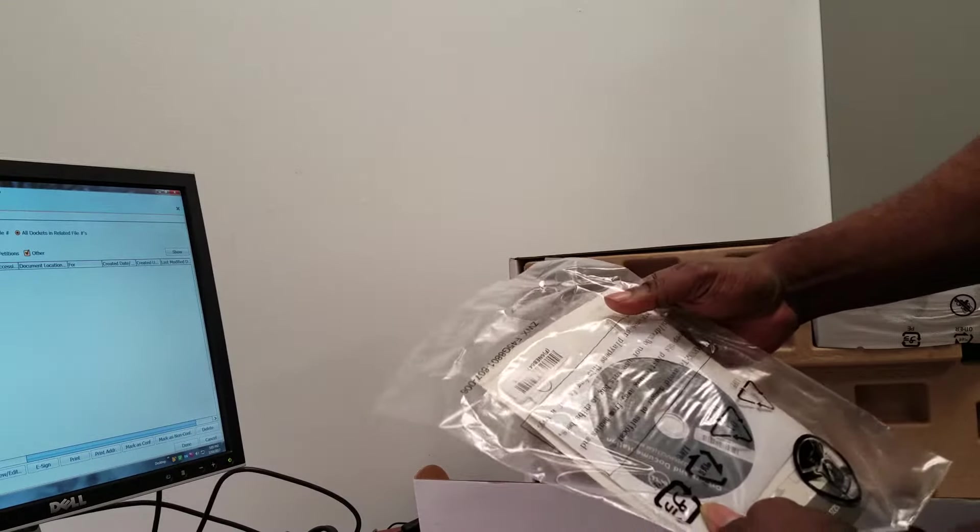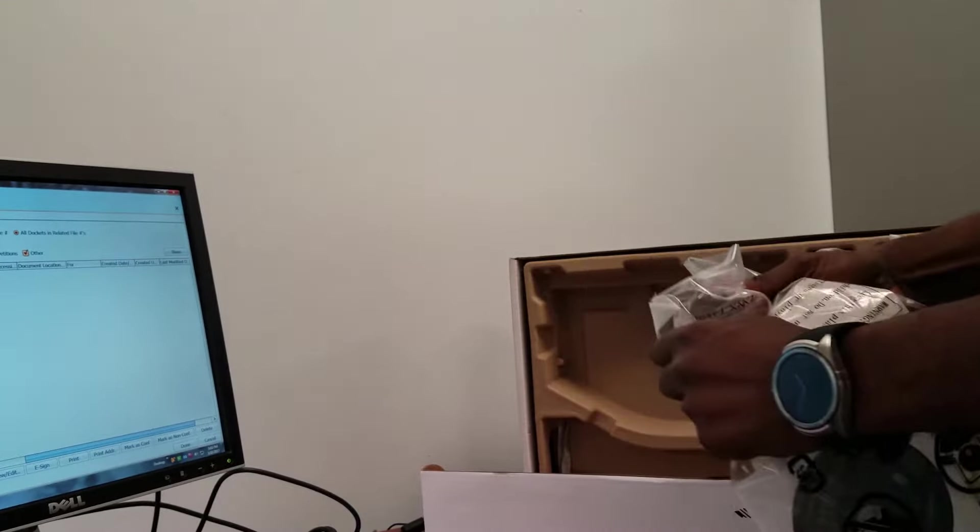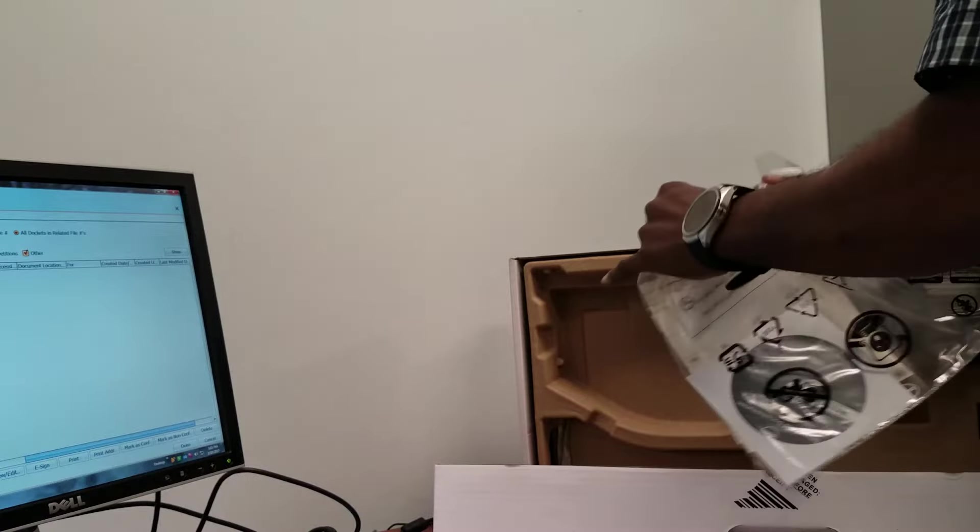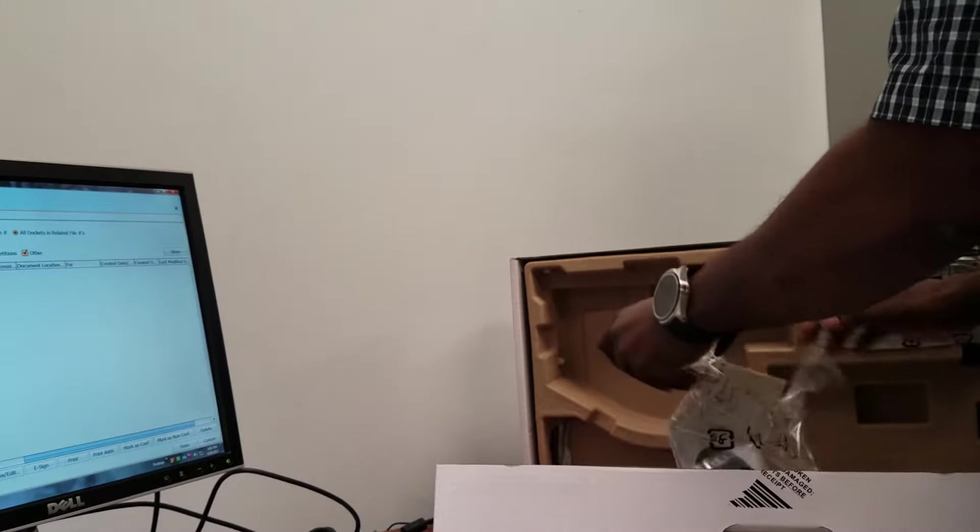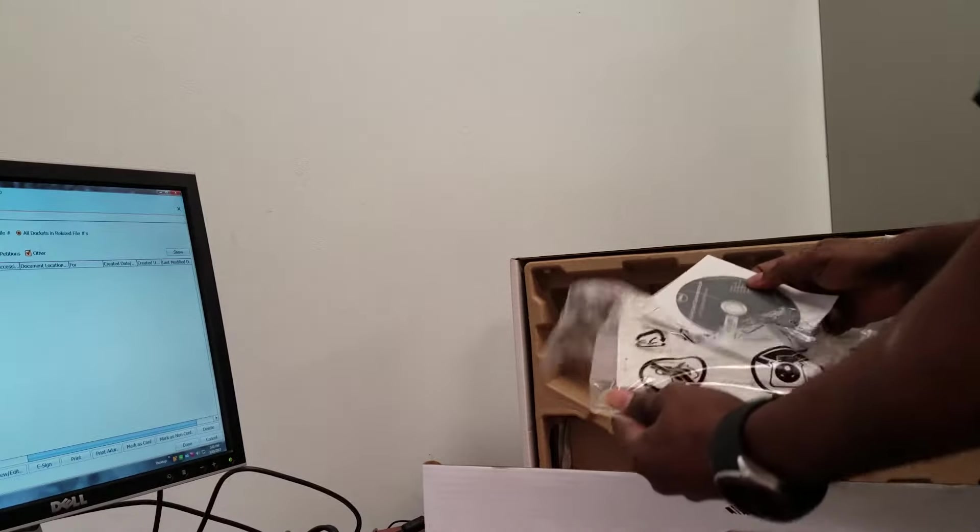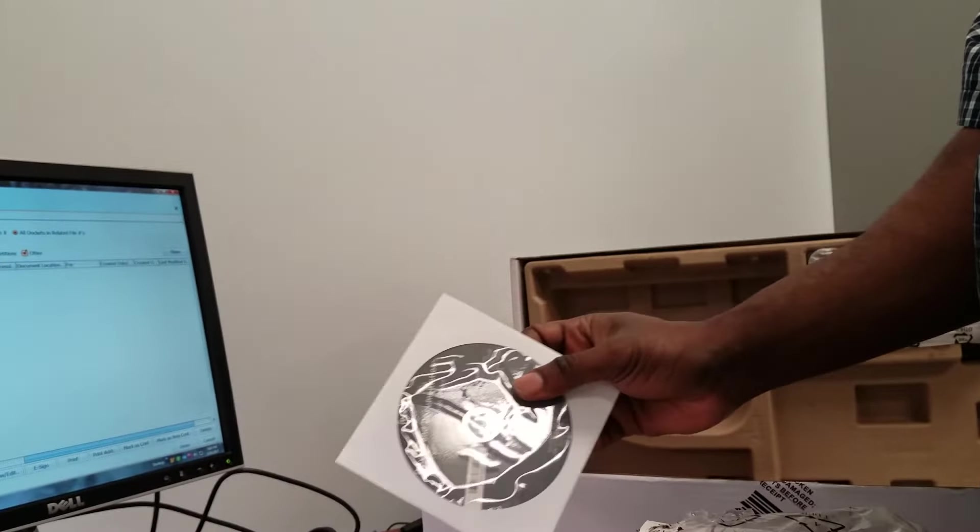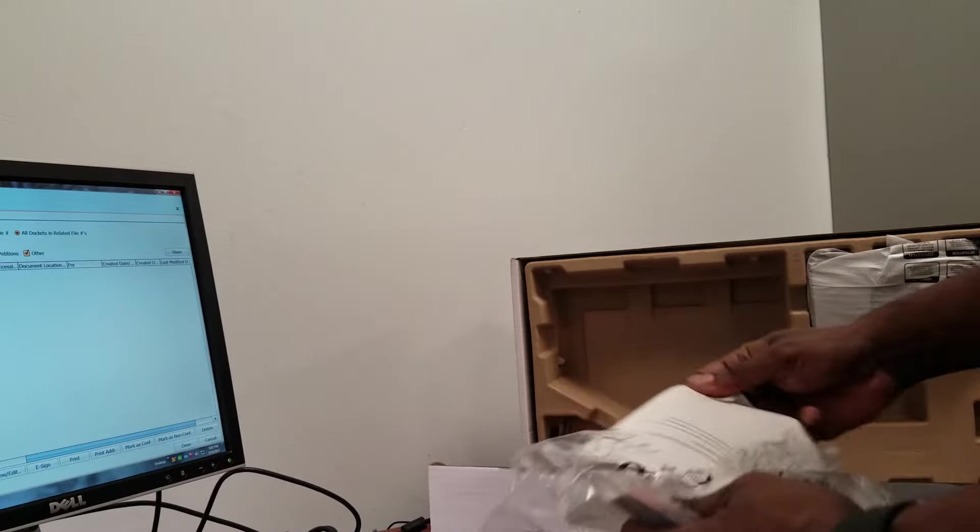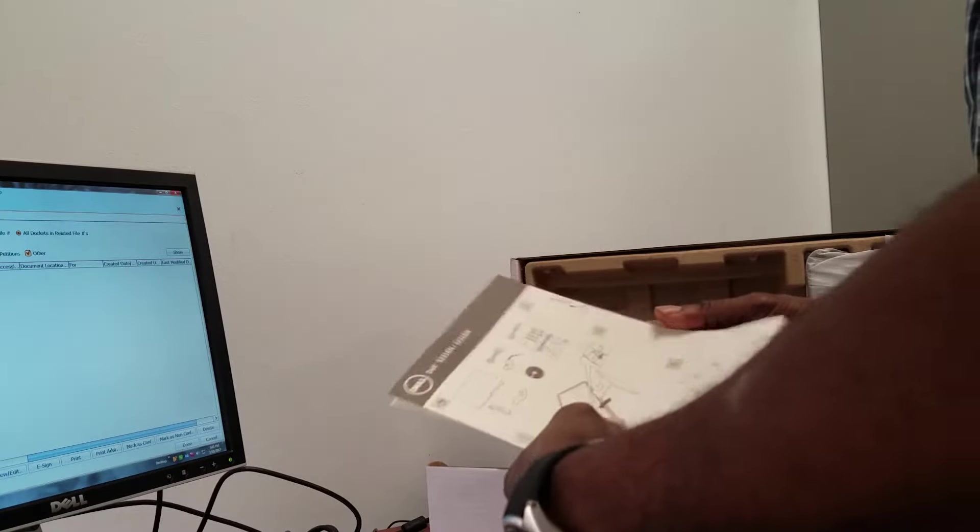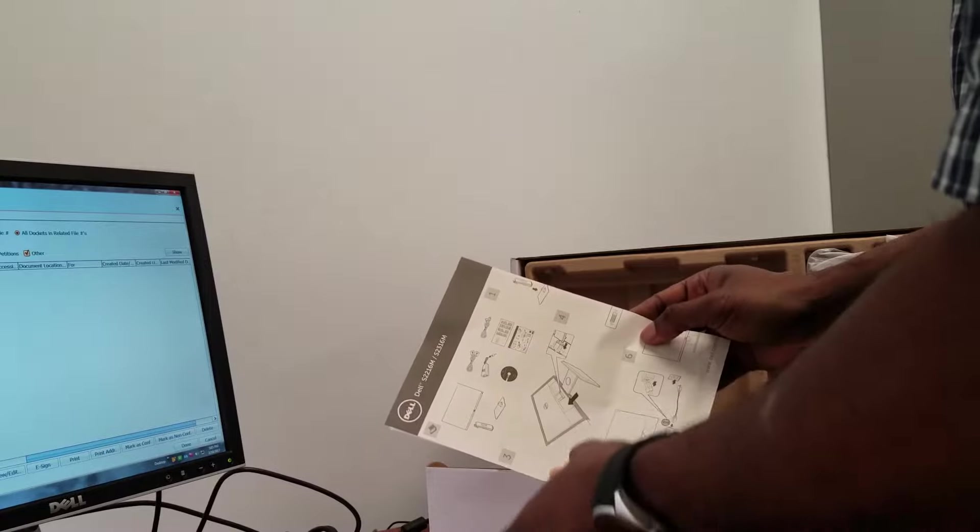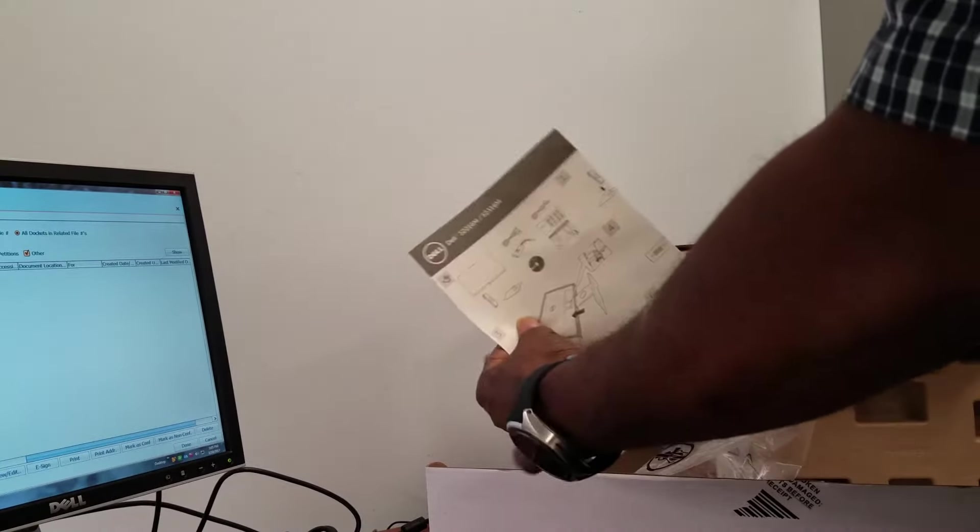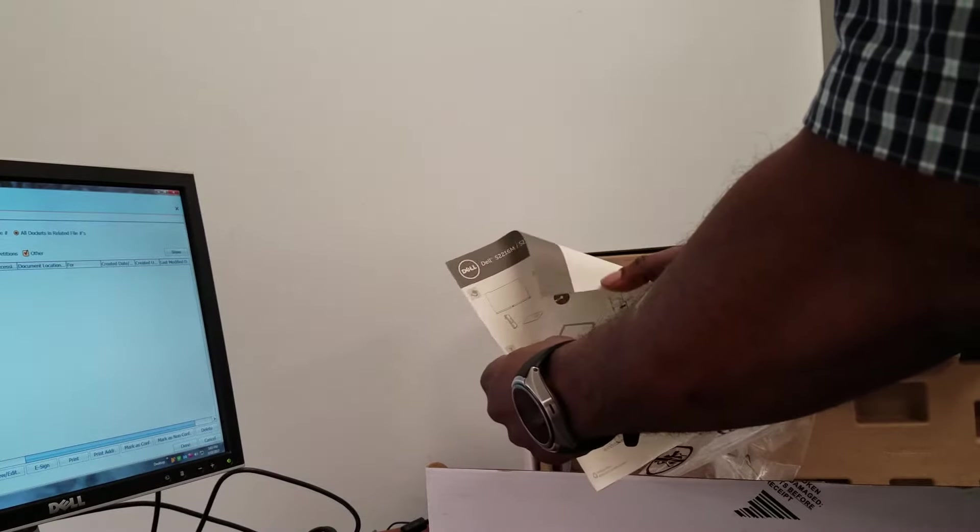Also in this box comes a CD, and that's for your drivers, as well as a monitor program. That's the safety instructions, as well as a booklet on how to put the monitor together.